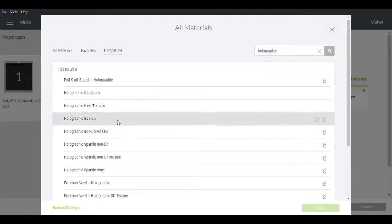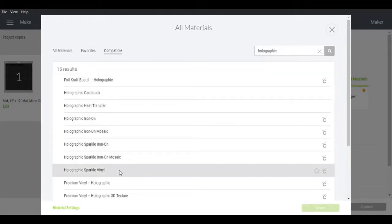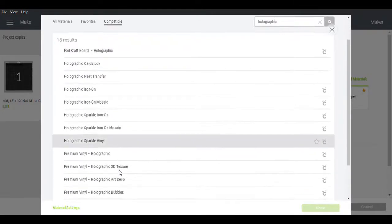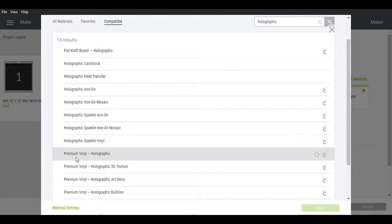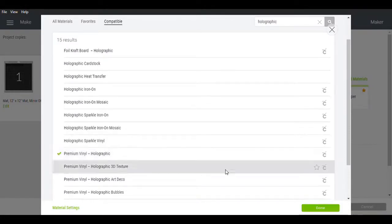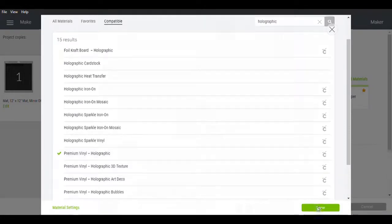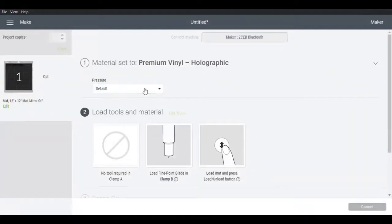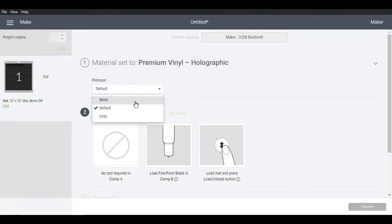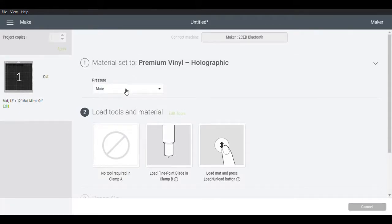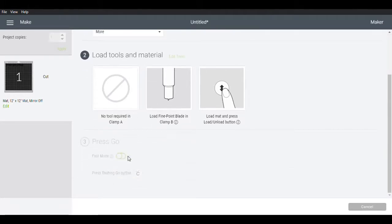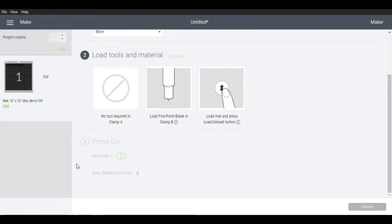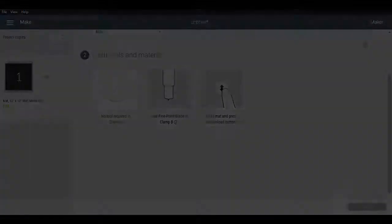Yes, okay. We're going to head over here. We're going to look for premium vinyl holographic. That is what we're using. I always do more pressure because I want to make sure that it's cut out perfectly. And then you are going to follow all of the instructions. You're going to press load mat. And then once you load your mat, you can choose fast mode or not, and then you're going to press go. Let's get started.